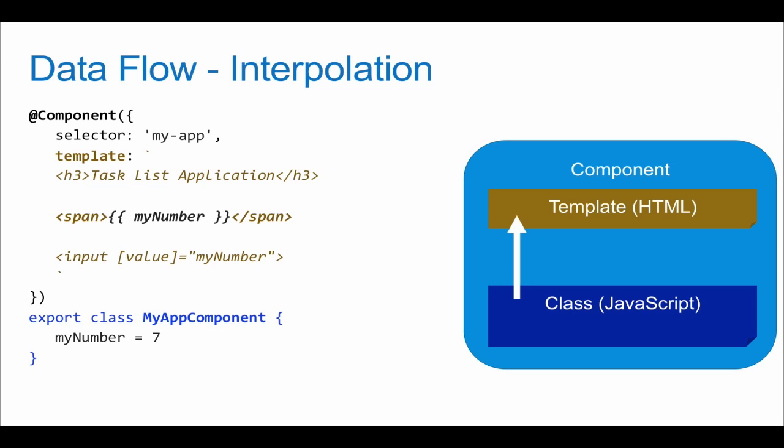So first off, interpolation, as we see here on the slide, is simply getting a variable from JavaScript to show up in our HTML template. Right here what you see is myNumber being a variable that I defined. I didn't even define the type, just because I don't have to, but I could have, and I set it to the value of seven. Between the span tags we use the curly brackets, which if you've used Angular 1 you'll be very familiar with, and actually other frameworks use this pretty often.